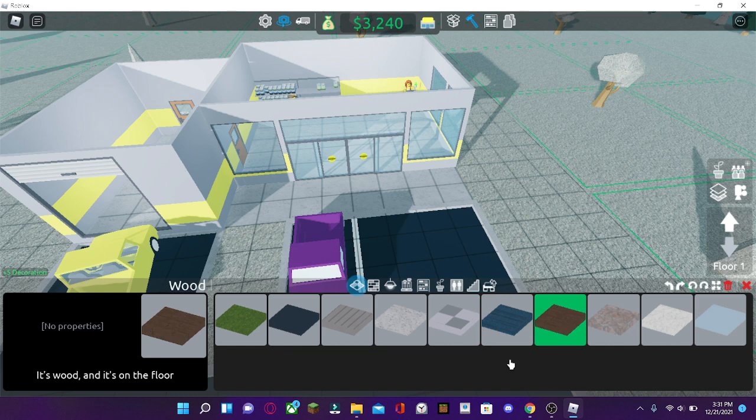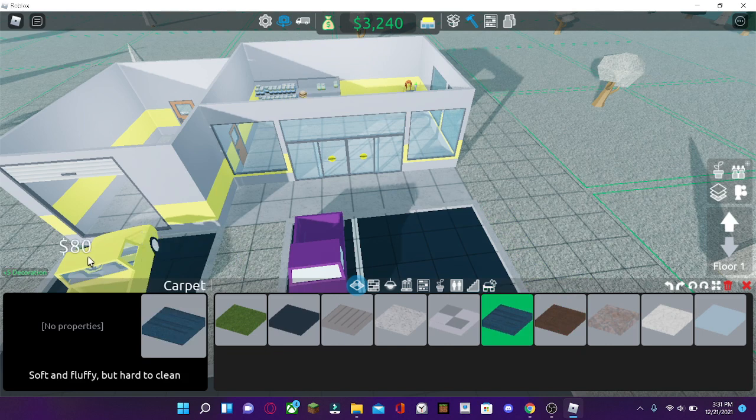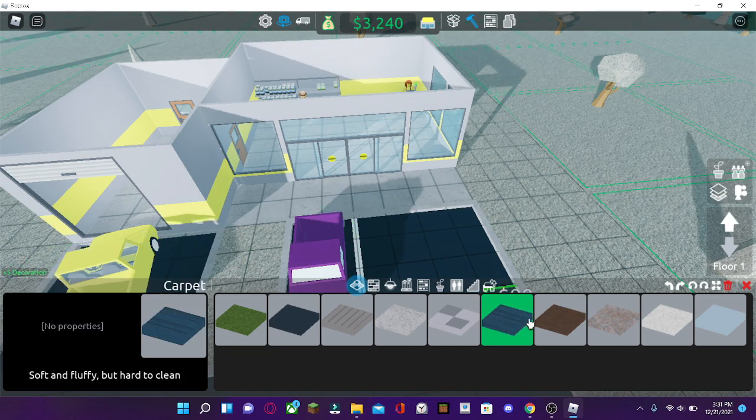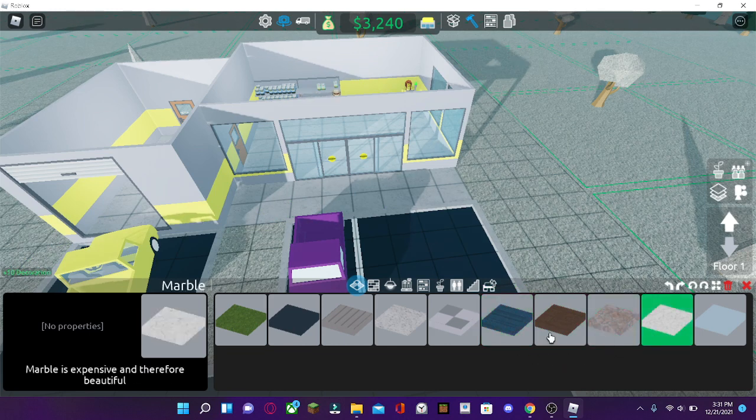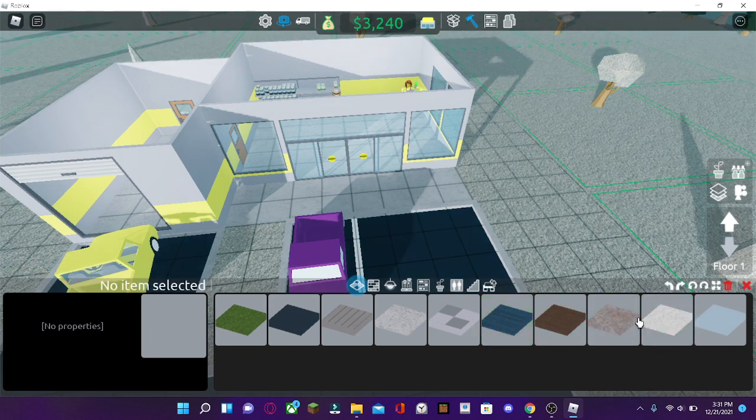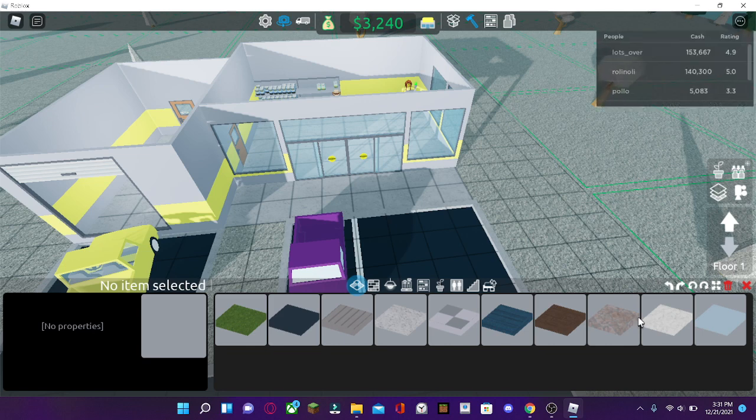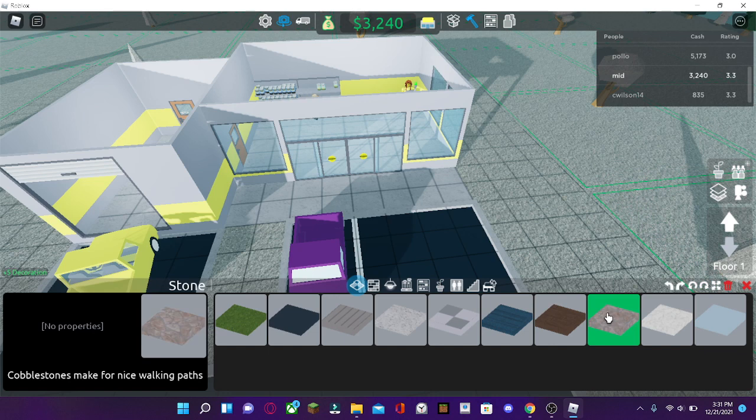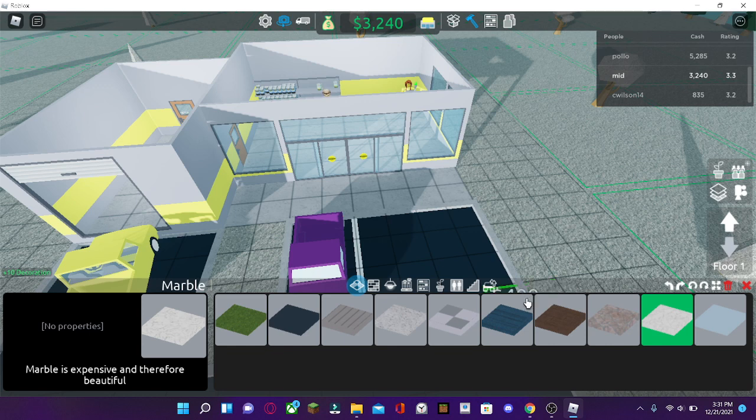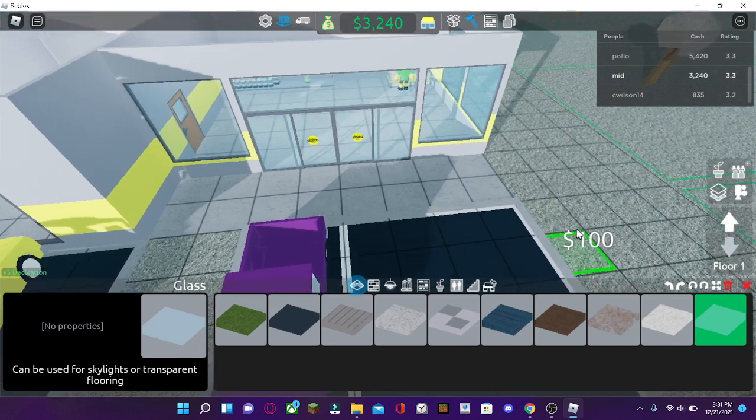Wood. It's wood and it's on the floor. Now, as you notice, there is a five plus decoration by the carpet and the wood. And some other forces. So what that means is that the more decoration you have, the more rating that you get and the more that your customers will want to buy in the store. So keep that in mind.